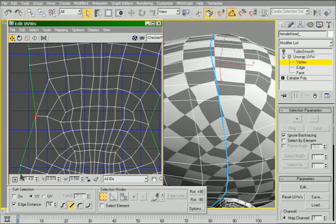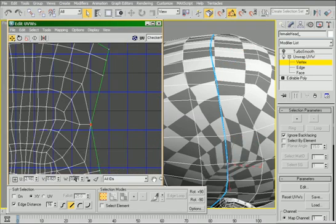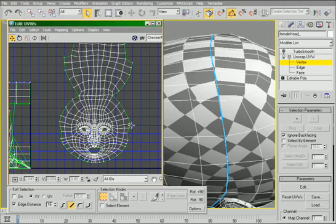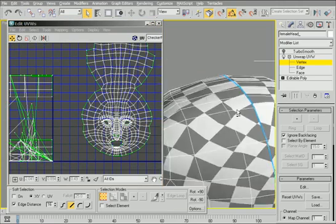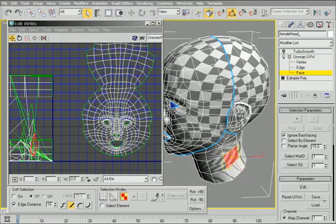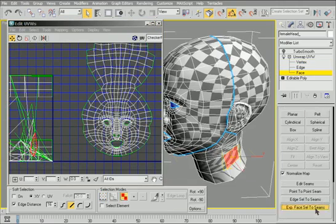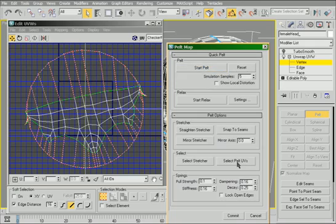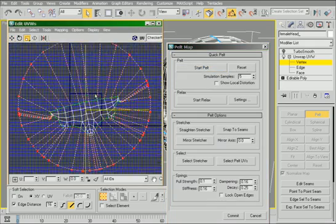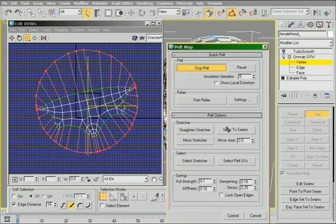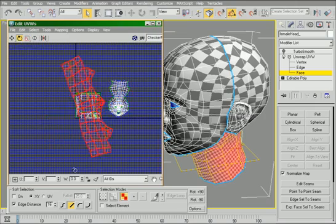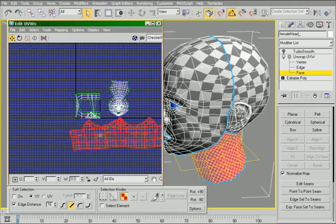One of the nice things about the stitch modifier is it will automatically move, rotate, and scale your objects to get them to match. It's all based on that bias number. With the pelt, the pelt's really nice for one seam. Here on the neck, we only really do have one seam.